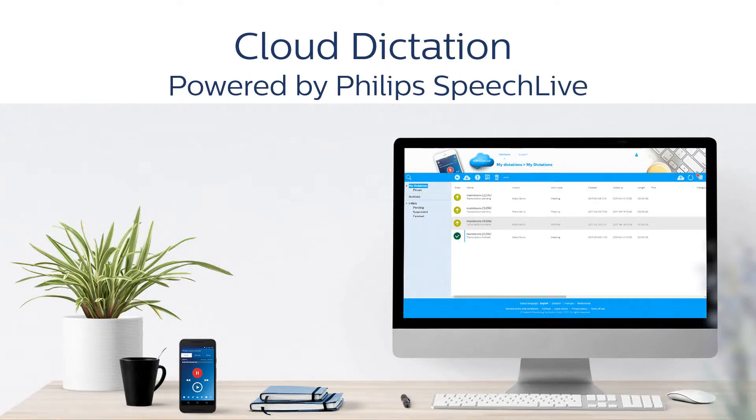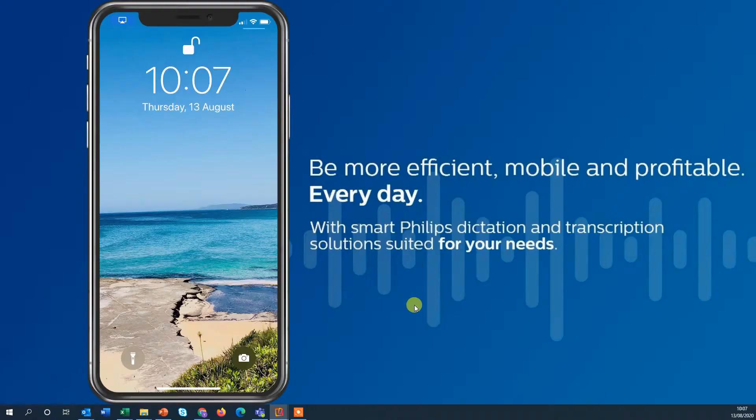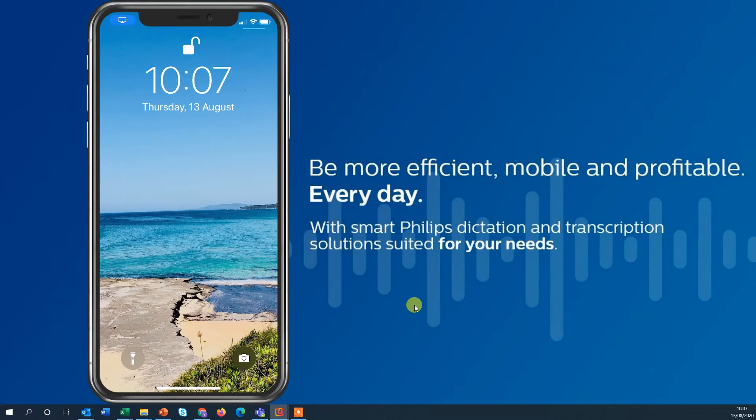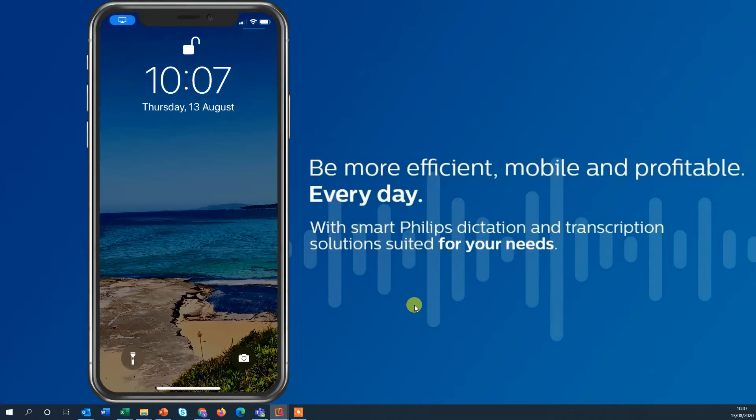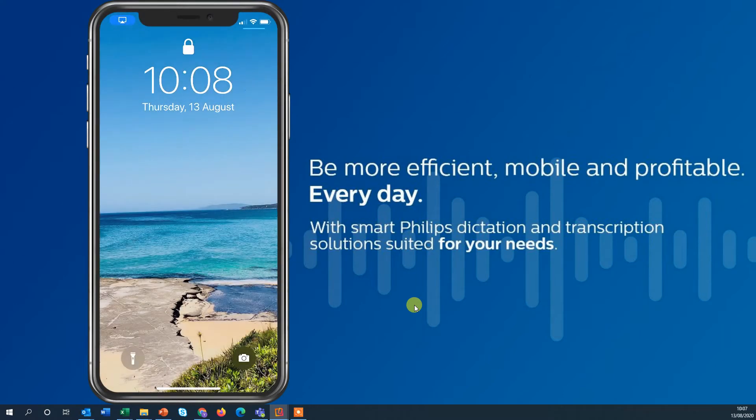Powered by Philips SpeechLife. In this short tutorial we're going to show you how easy it is to use your smartphone and the browser SpeechLife application for your document creation workflow.